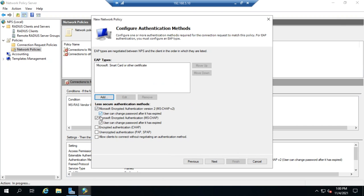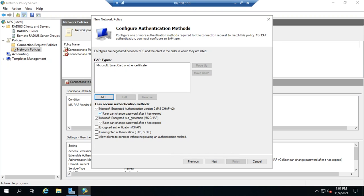And then here, I can do less secure authentication methods. So, if I have these selected and deselected, then any of these authentication methods will work. If I want to limit authentication methods, then I just uncheck the ones that I don't want, remove them from out of here, or whatever. Or I can also extend this on down to unencrypted authentication or allow clients to connect without any authentication method.